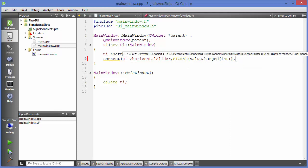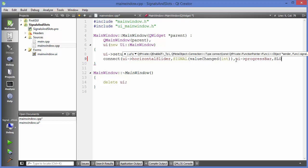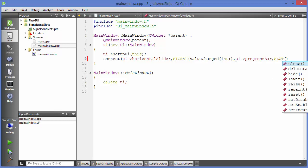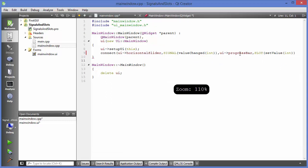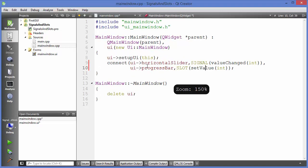The third argument is the receiver of the signal. In our case, the receiver will be the progress bar, so we choose `ui->progressBar`. The fourth argument is the slot, using the `SLOT` keyword. In our case, the slot is `setValue` on the progress bar. I'll minimize and format the code so you can see it properly across two lines.